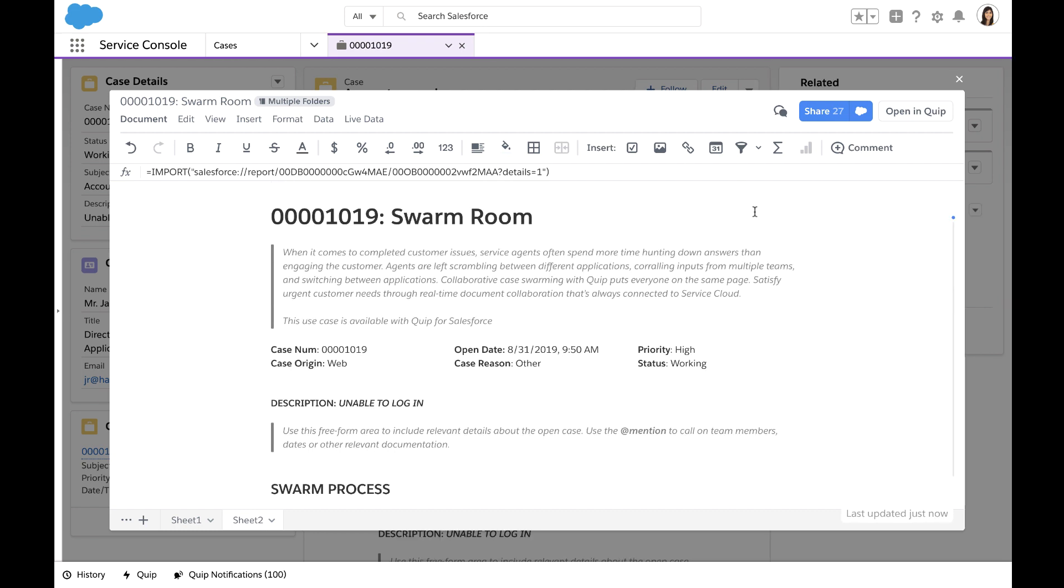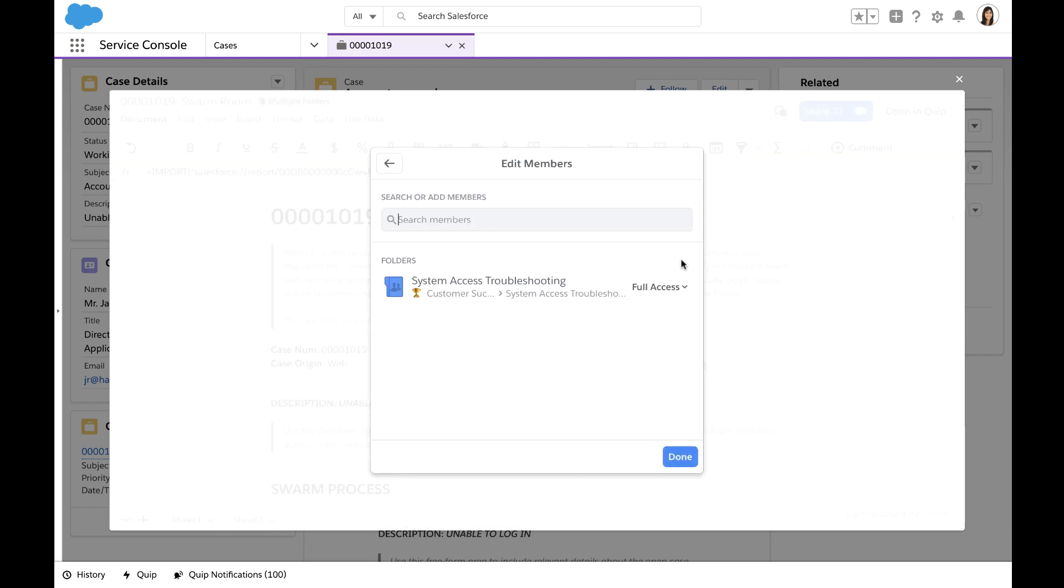Based on the details of this case, the document was automatically shared with the appropriate team. Because this appeared to be a system access error, it was shared with the system access troubleshooting folder.